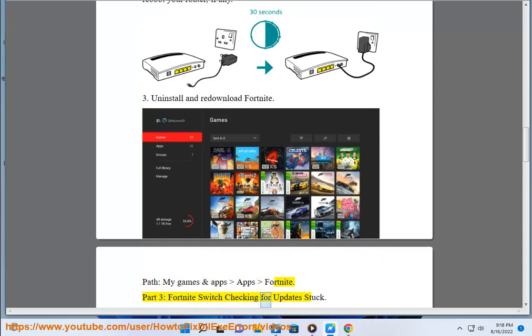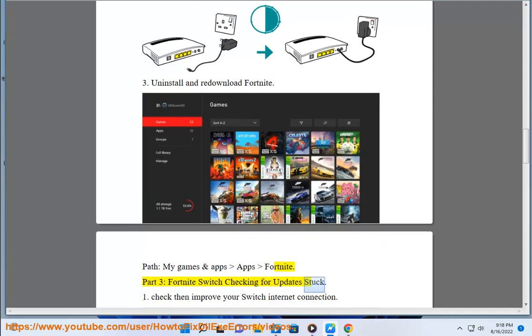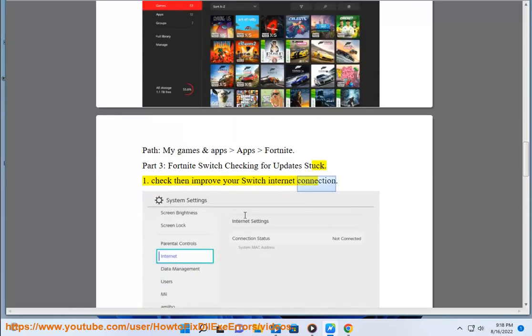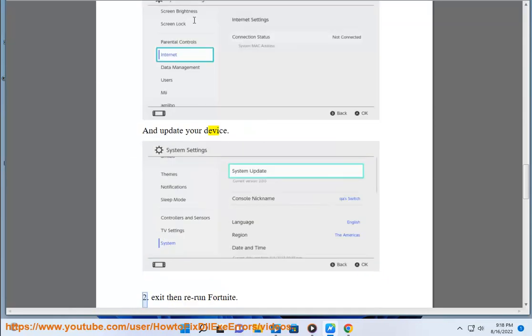Part 3: Fortnite Switch checking for updates stuck. Check and improve your Switch internet connection and update your device. Exit and rerun.